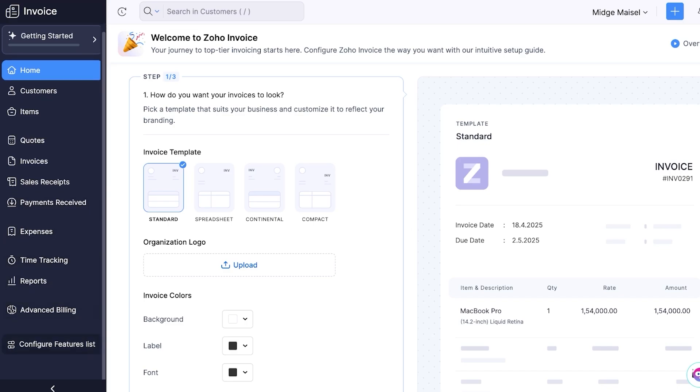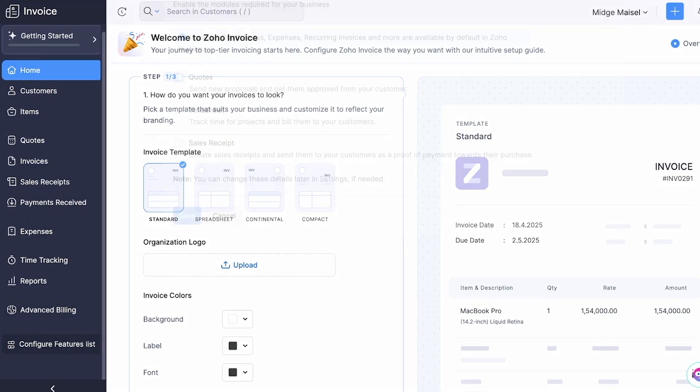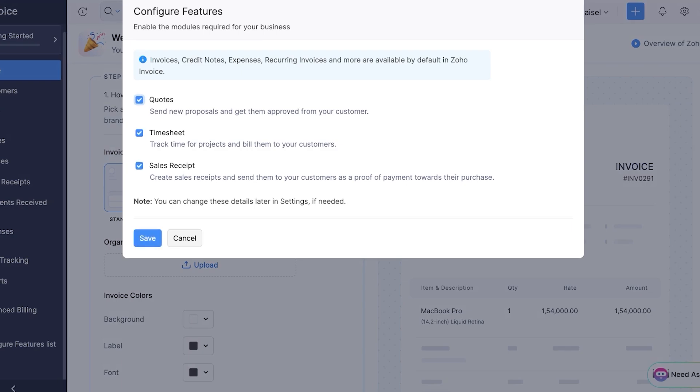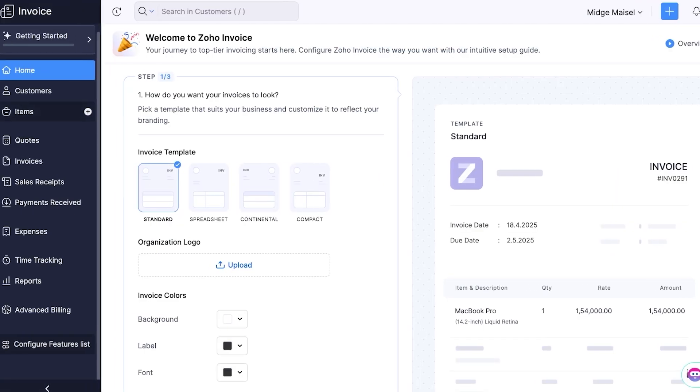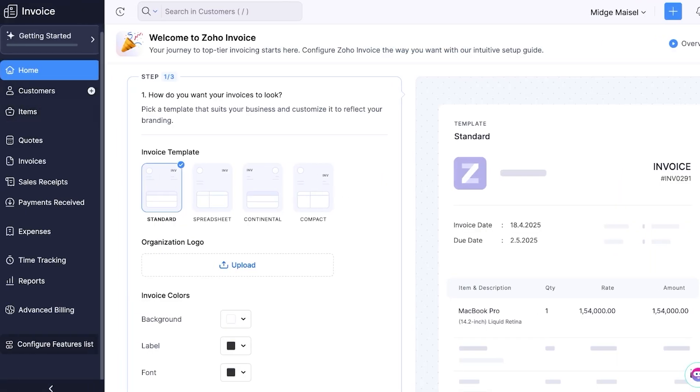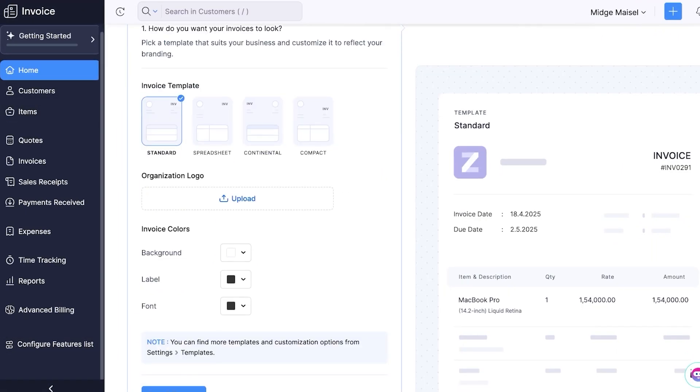Including customers, items, quotes, invoices, sales receipts, payments received, expenses, time tracking, reports, advanced billing, and configuring your feature list. If you click on configure feature list you can add or remove certain features. So if you want to add quotations, timesheets, sales receipts you can keep all of them on, but if you want to remove something you can also remove that.